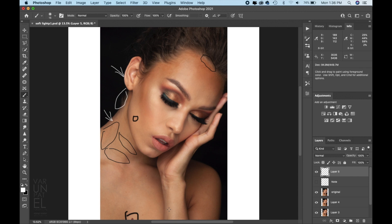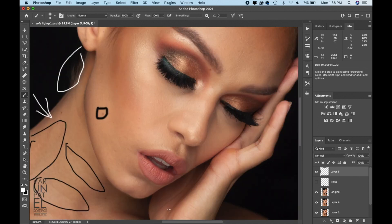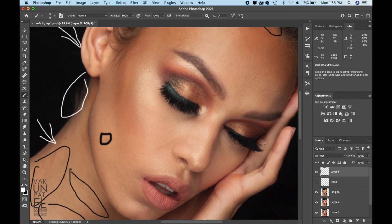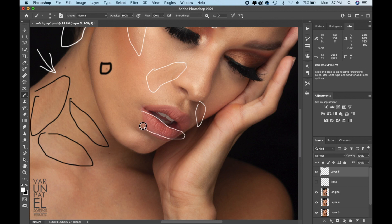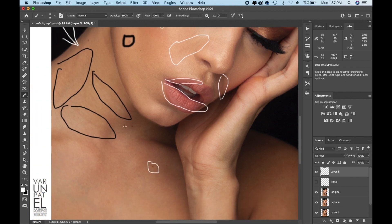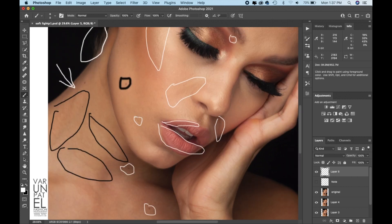When I zoom in I find a lot more problems, because you can see the image in more detail. I have problems and some texture issues over here, then some of those lines. I'd also consider working on the lips, especially this brighter area you see over here. Other than that, all the tiny corrections on the skin.